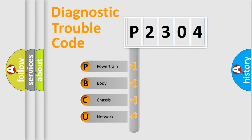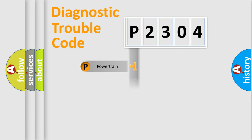We divide the electric system of automobile into the four basic units: Powertrain, body, chassis, and network.